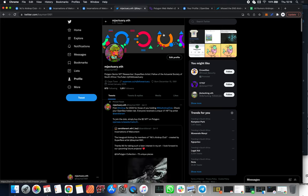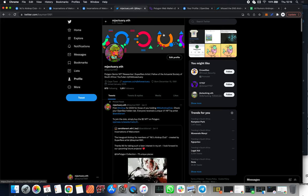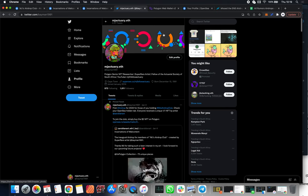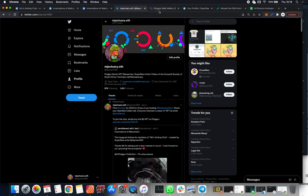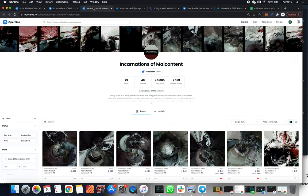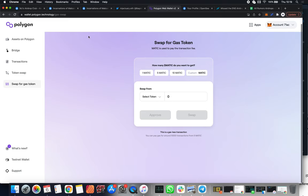Now what I also want to do in this video is talk a little bit more about how you can be more active in your airdrop hunting. Once you have purchased a bunch of wrapped ETH on OpenSea using your credit card, you can come to this website called wallet.polygon.technology/gas-swap. This will allow you to swap some of your Ethereum for MATIC without having to pay any gas.